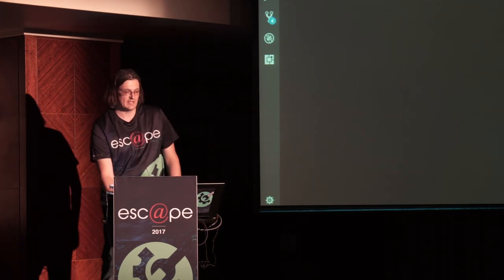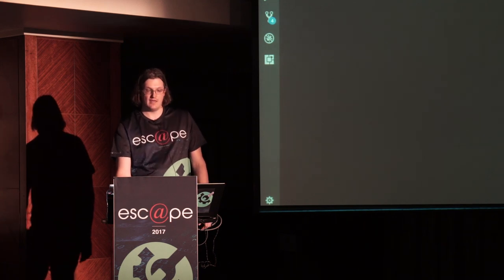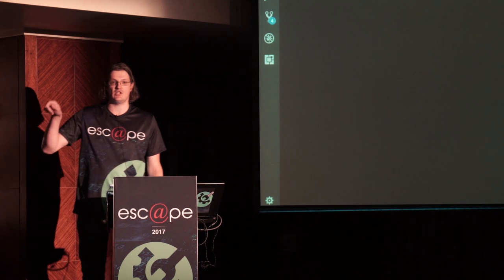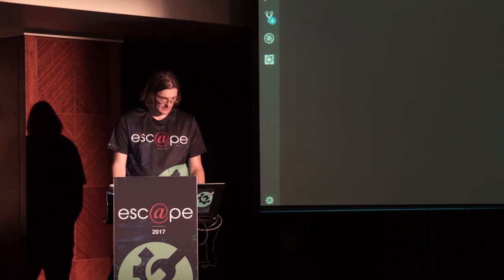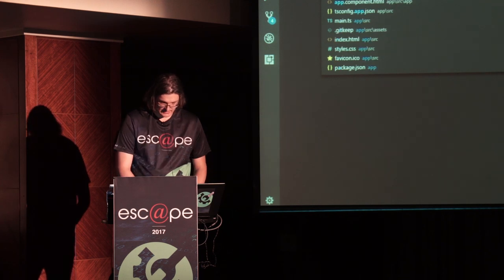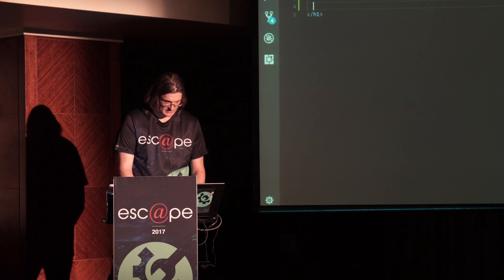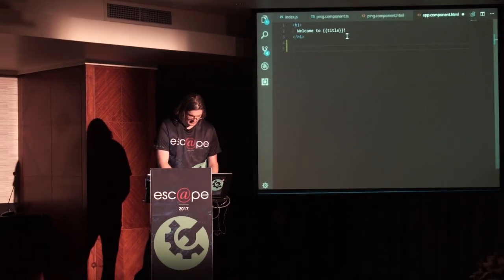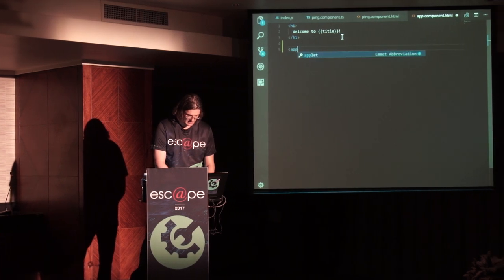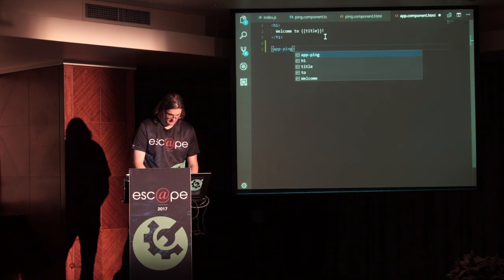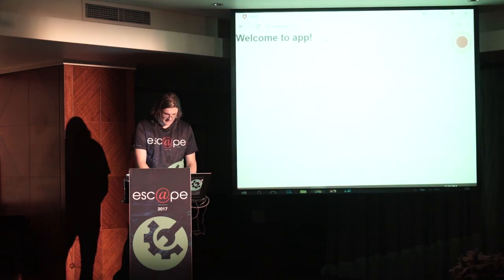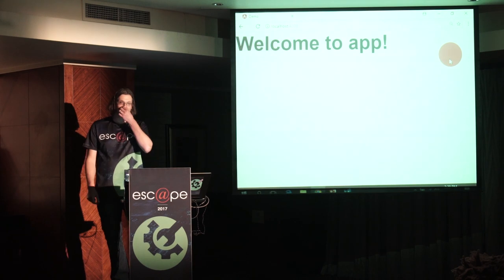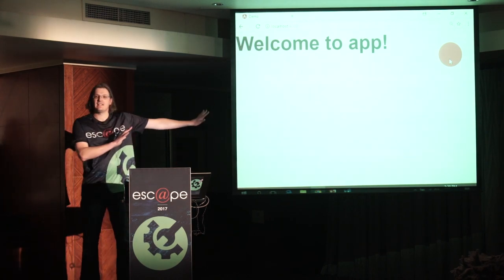We're going to set the CSS class to the 'ping' class based on the shouldPing property in our TypeScript. The last thing I need to do is add this to the actual app component. Inside the app component HTML we just add the app-ping selector. Hopefully that works — and going back to the front end after a three-second wait, we've got a pinging thing that's coming back from our server.